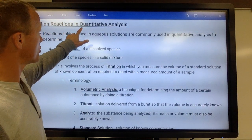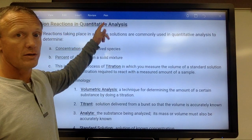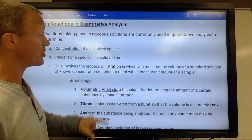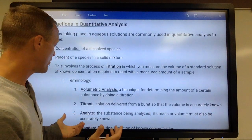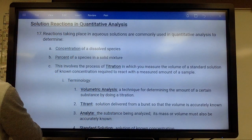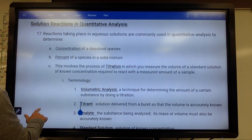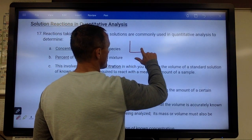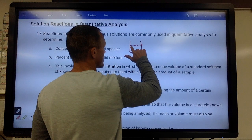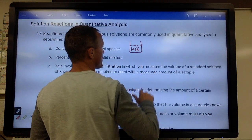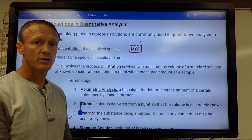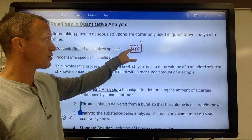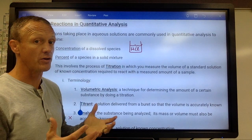This is about solution reactions and quantitative analysis. Quantitative just means numerical analysis — you're analyzing a sample. What you're trying to figure out is the concentration of something. Maybe I give you a beaker that has some HCl and I want to know what the molarity is. We would titrate that to figure out the concentration of the HCl.